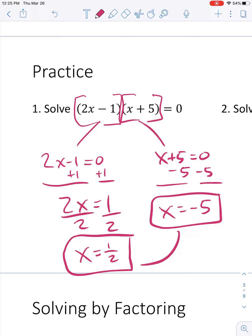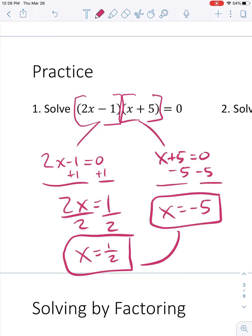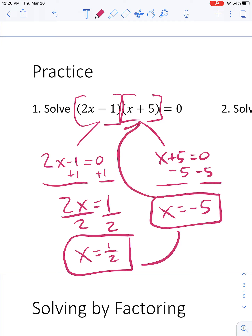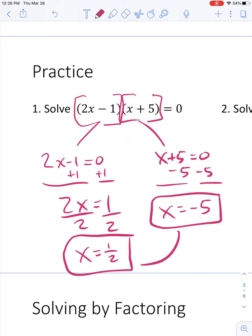Then x plus 5 could equal 0 — subtracting 5 from both sides gives x equals negative 5. So my two answers are x equals 1 half and x equals negative 5. If I plug in 1 half, I get 2 times 1 half minus 1, which equals 0. And if I plug in negative 5, that makes negative 5 plus 5 equal to 0. If one of the two things being multiplied is 0, then the whole thing equals 0 — so both answers are good.